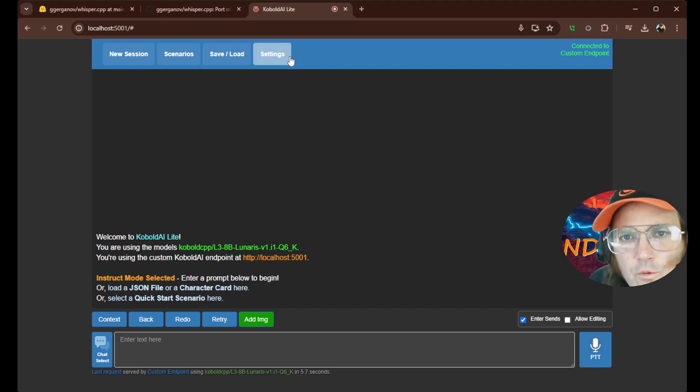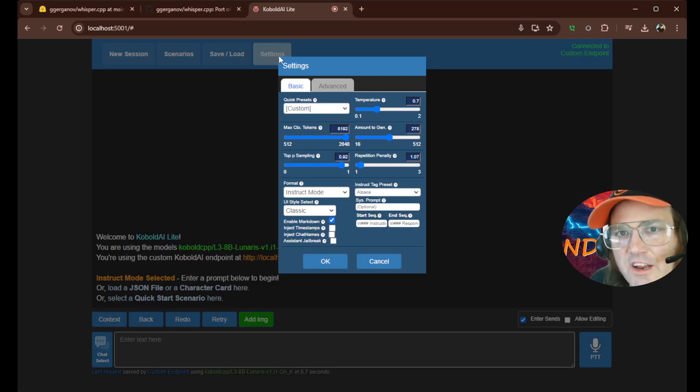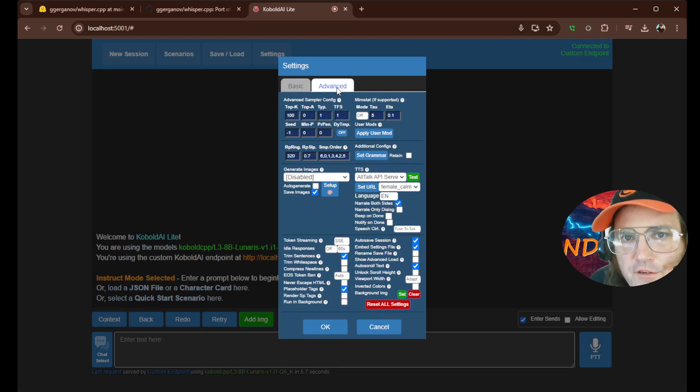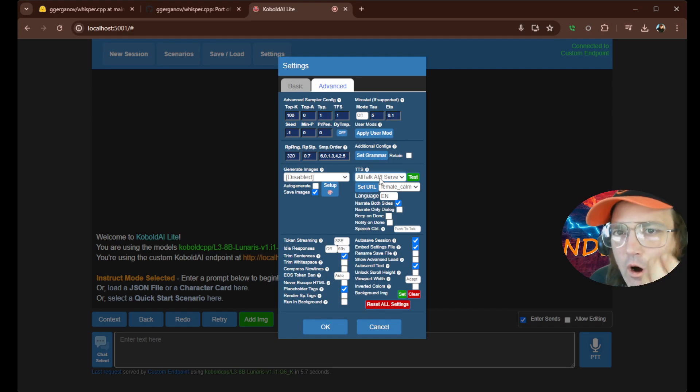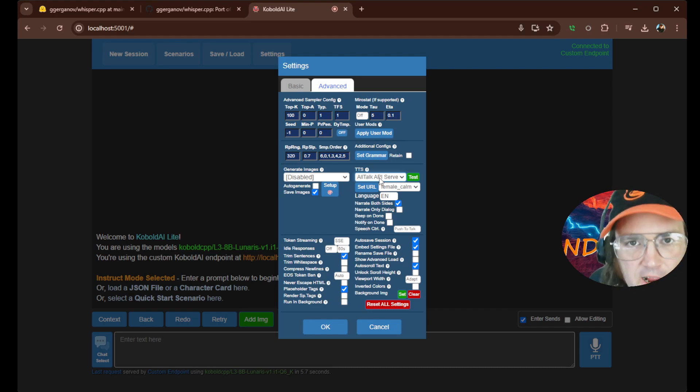So from here, what we do is we click settings. We click up here on advanced. Okay. Now you can play around with this up here if you want. This is like a text-to-voice, you can speak back to you kind of stuff.